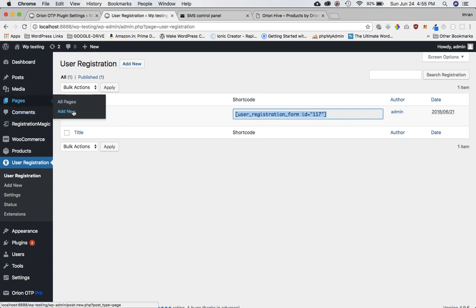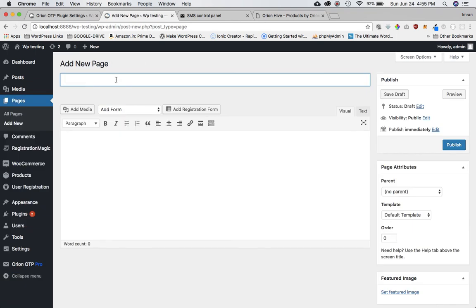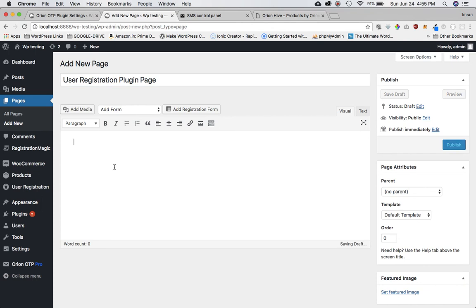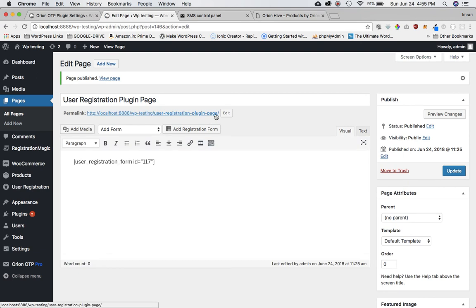So I'm going to add a new page and I will call it 'User Registration'. You can name it whatever you like, but I'm naming it so that I remember it. I'll just publish it.